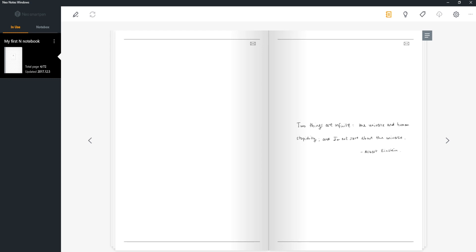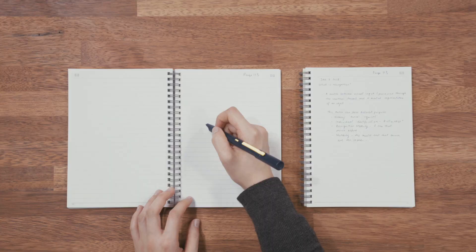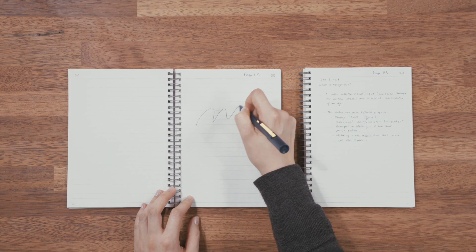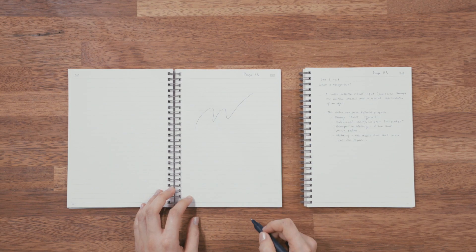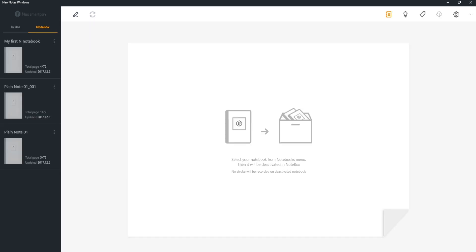Third, lock away notebooks when you are done using them, or if you decide to use another notebook of the same type. This prevents your notes from overlapping in the app. You can unlock the notebooks from NoteBox whenever you like.